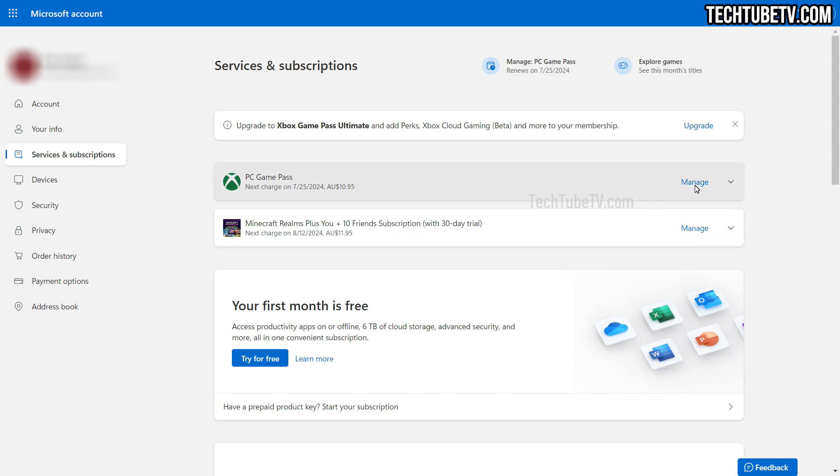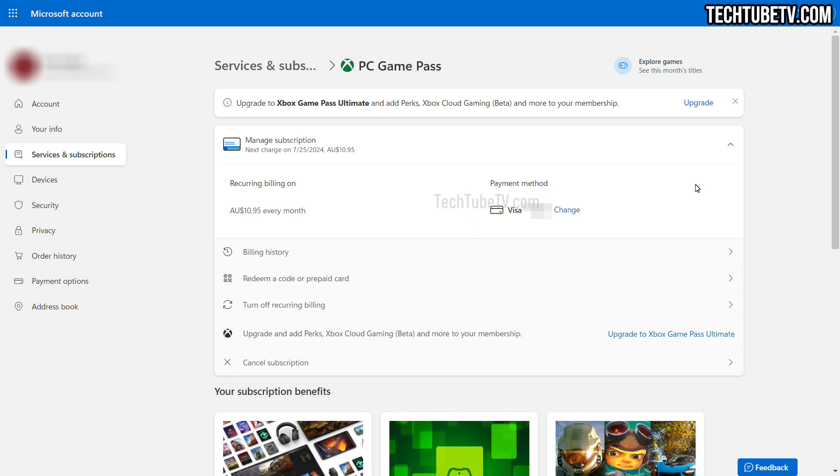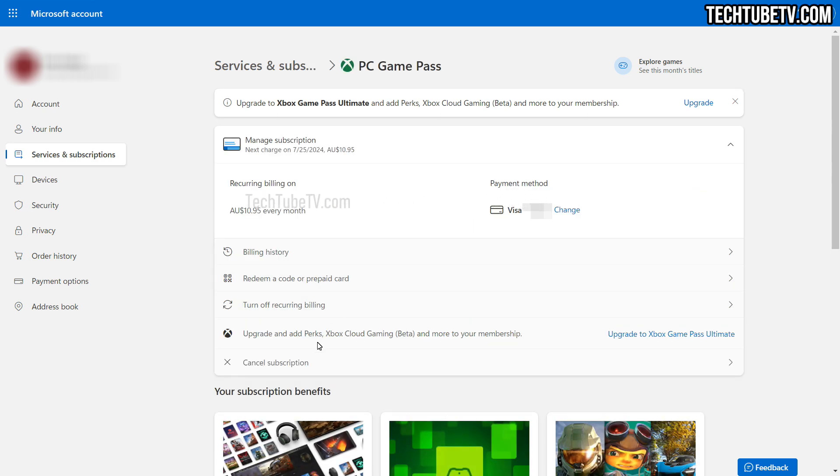Click on the link called Manage. You can turn off recurring billing by clicking here, but I want to cancel subscription by clicking this link.